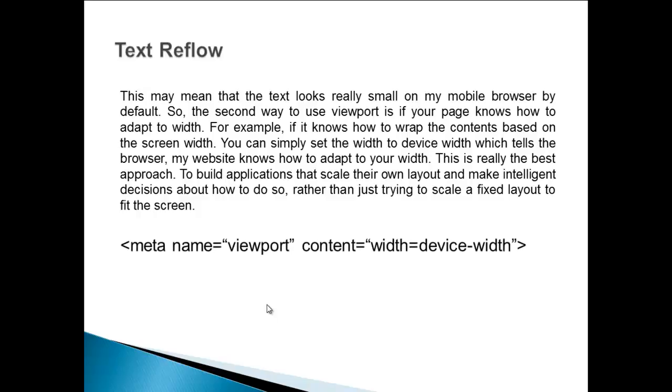Here is the meta keywords example: meta name viewport, and replace the content width is equal to device width.